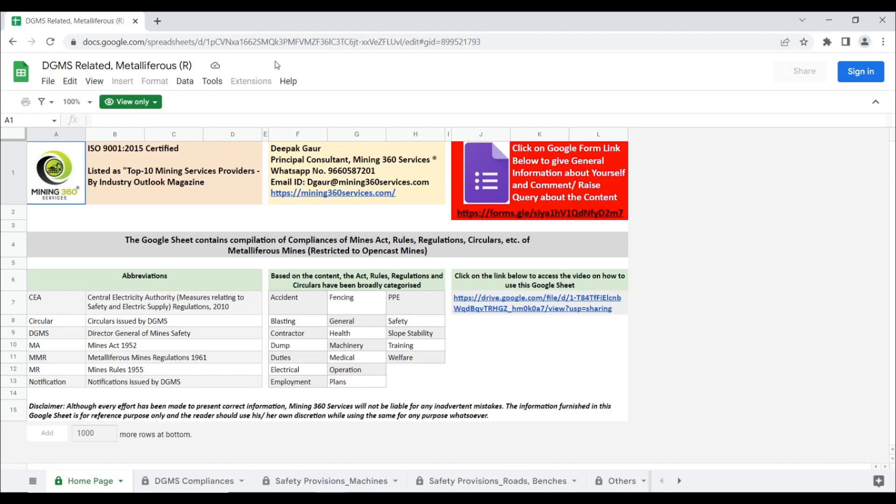Hello everyone. Further in our series on knowledge sharing, in the Google Sheet DGMS Related, we have compiled Compliances of Mines Act Rules etc. of metallic ferrous mines restricted to open cast mines.